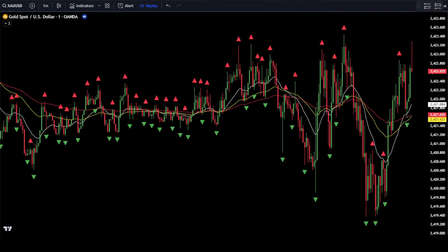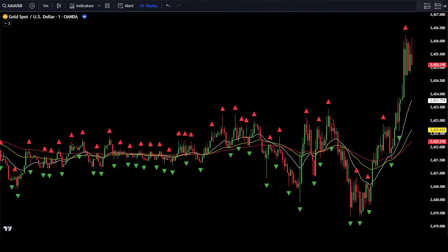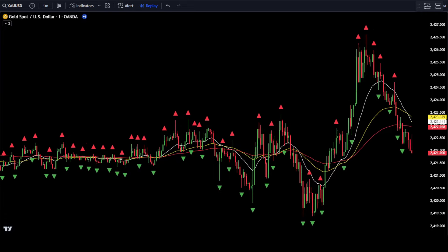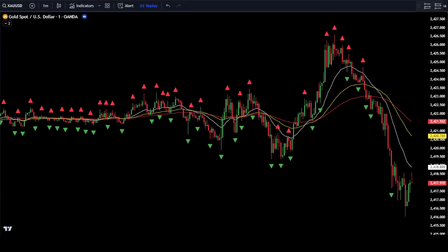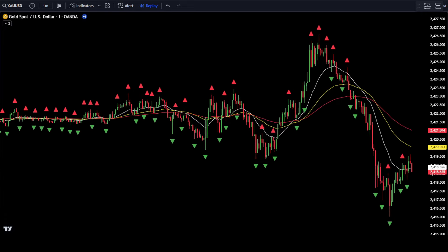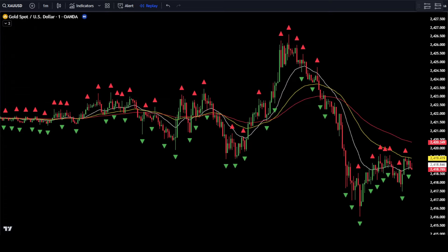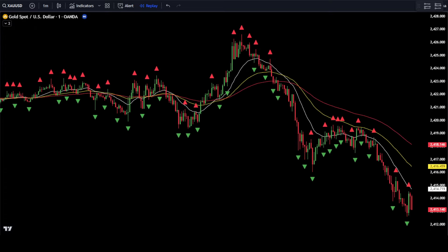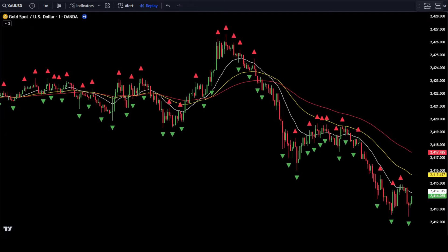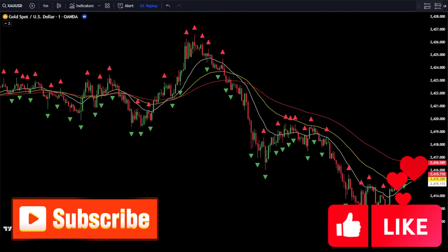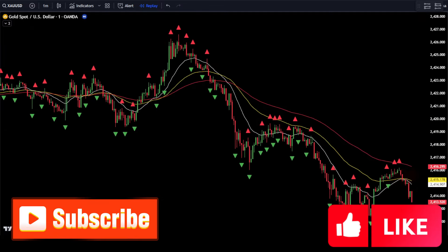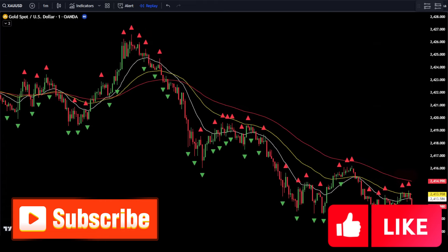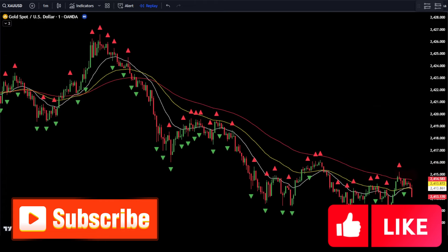This 1-minute scalping strategy can be used on almost all trading applications, such as TradingView, MetaTrader 4 or MT4, MetaTrader 5 or MT5, and many other trading applications. Make sure to stay with us until the end of the video, and don't forget to support us by liking and subscribing to this channel.